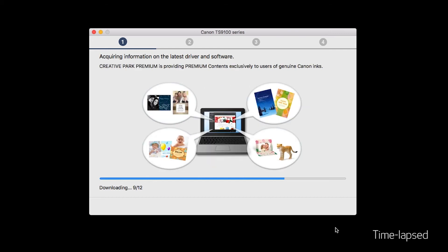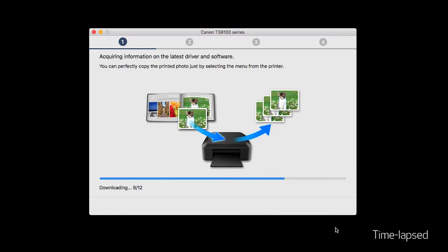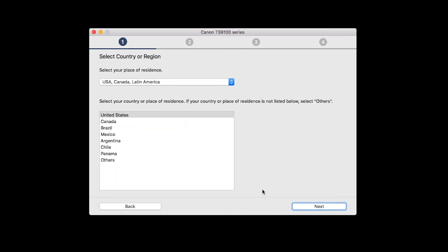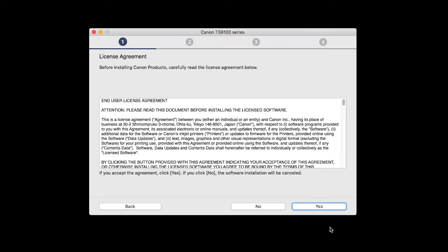The installation program will attempt to acquire information about the latest drivers and software updates. This may take several minutes. Select your place of residence and click Next. The License Agreement screen will be displayed. Click Yes to continue the installation.